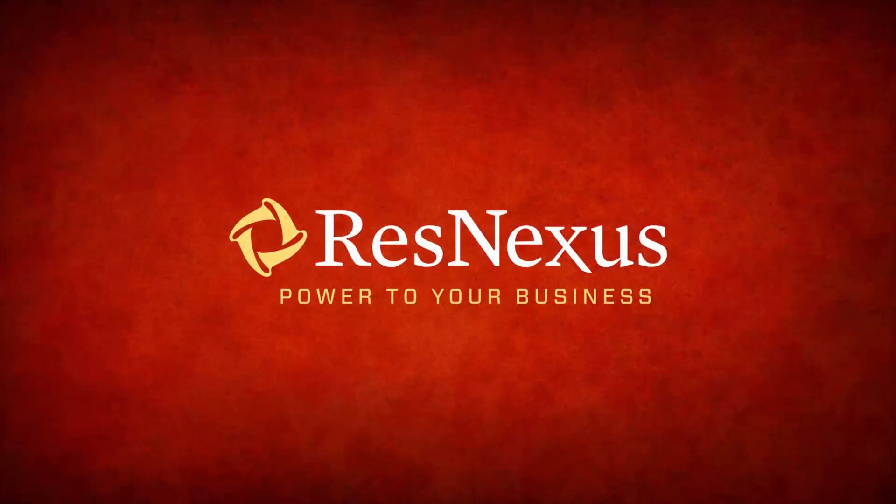We'd like to thank you for taking a few minutes to become more familiar with the ResNexus system. Have a great day.